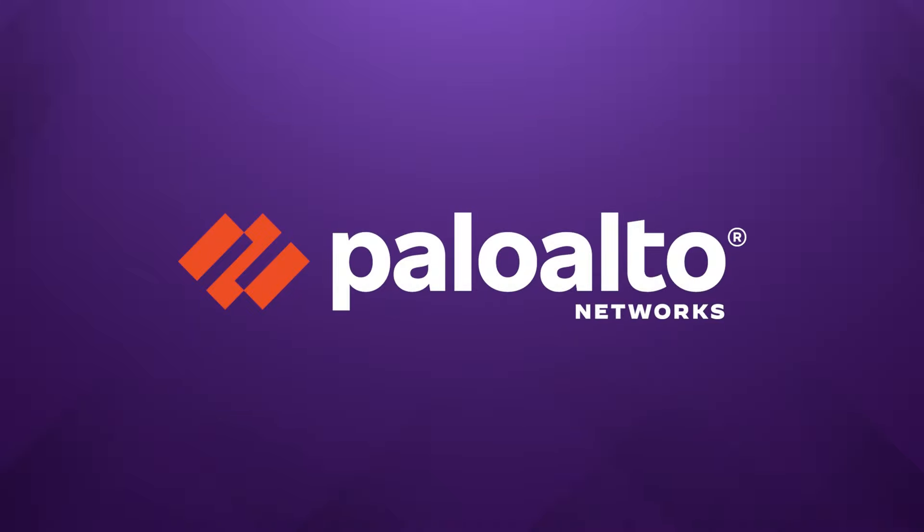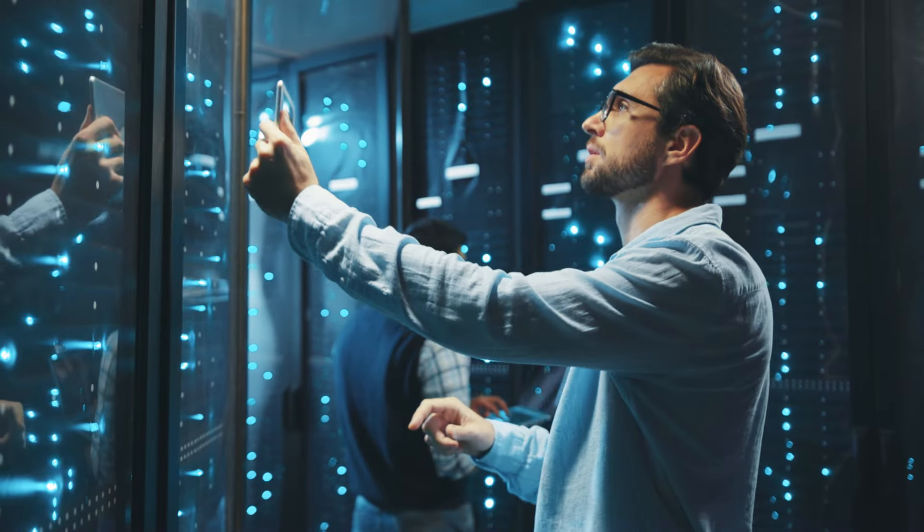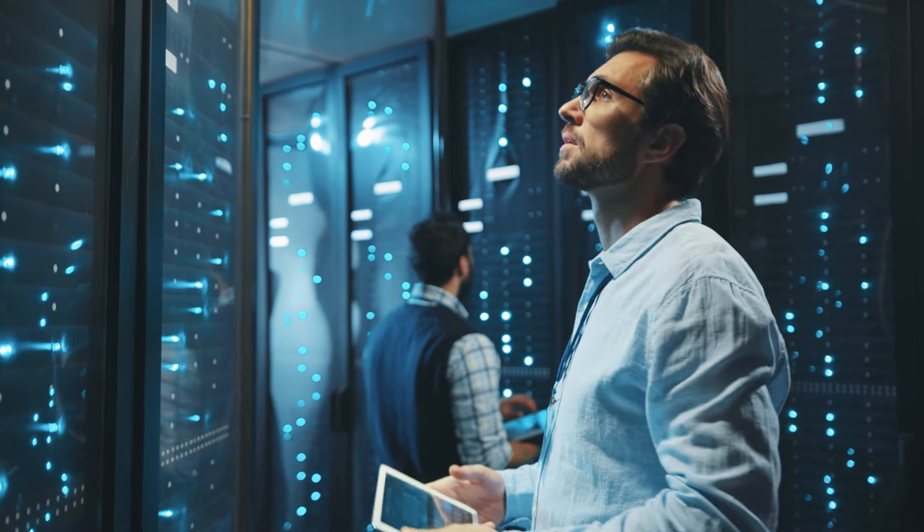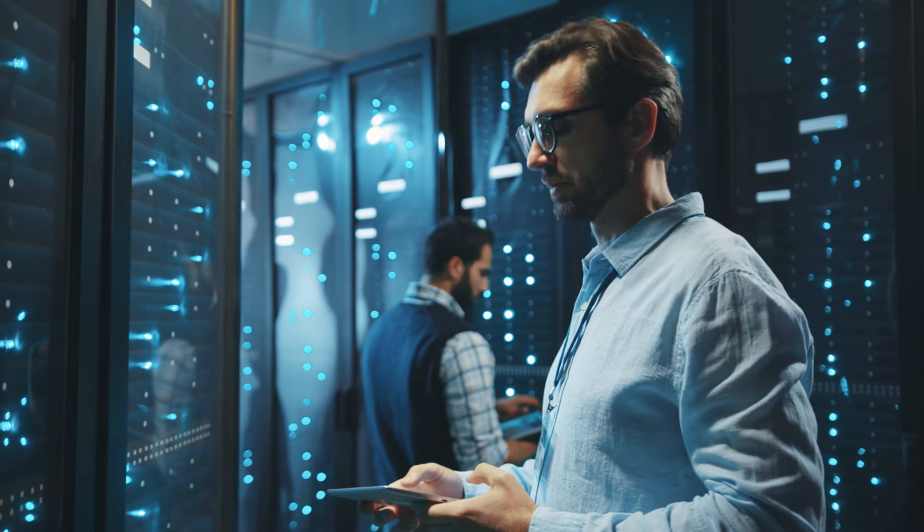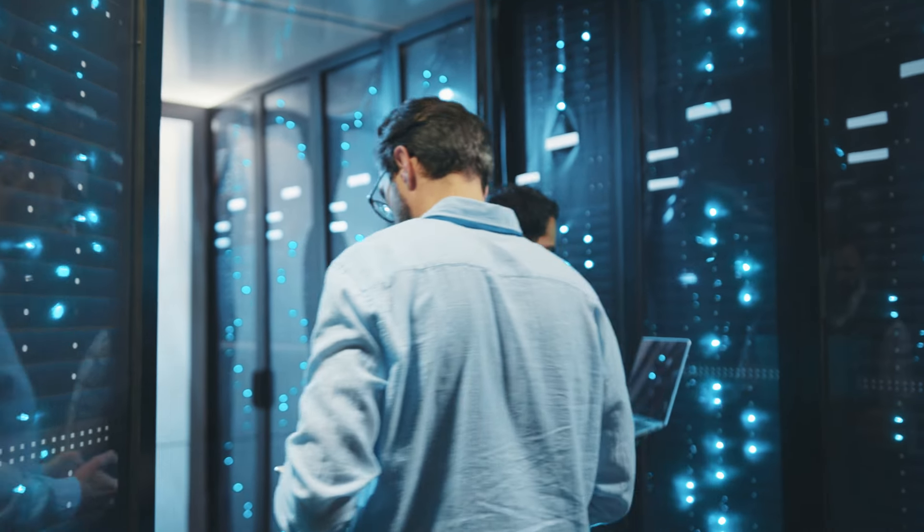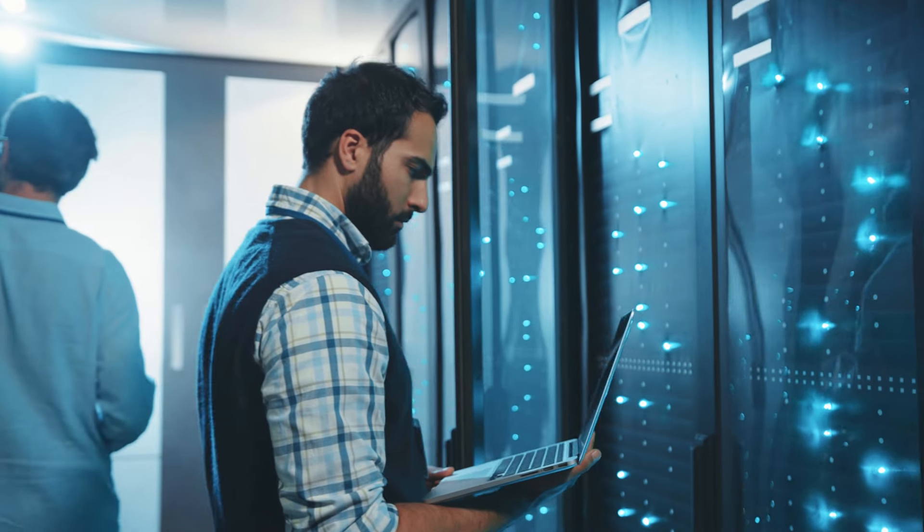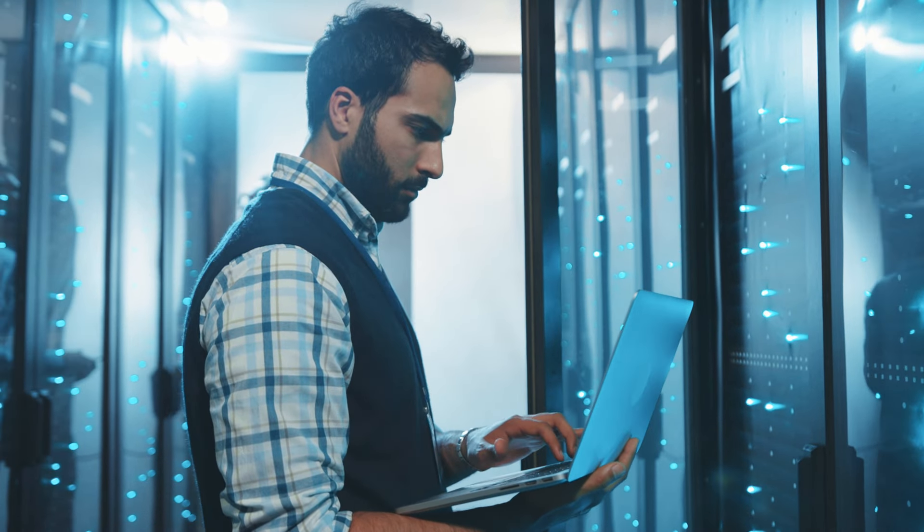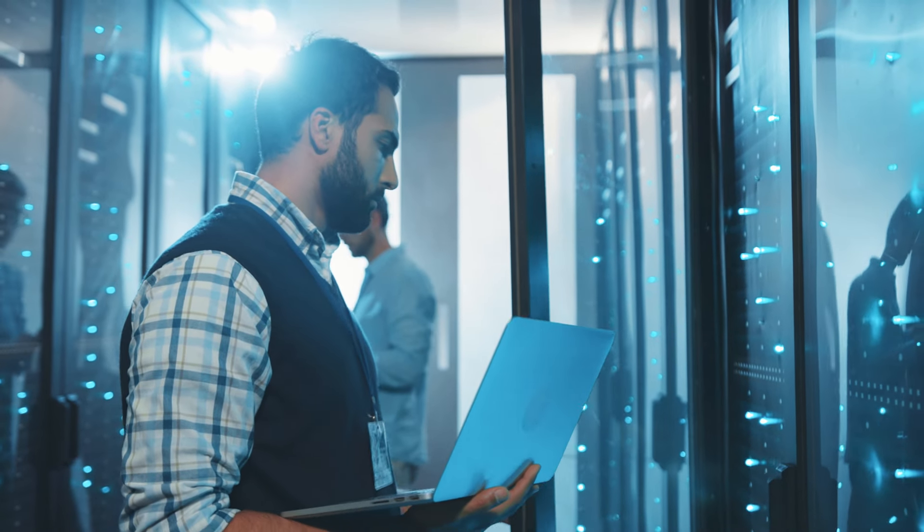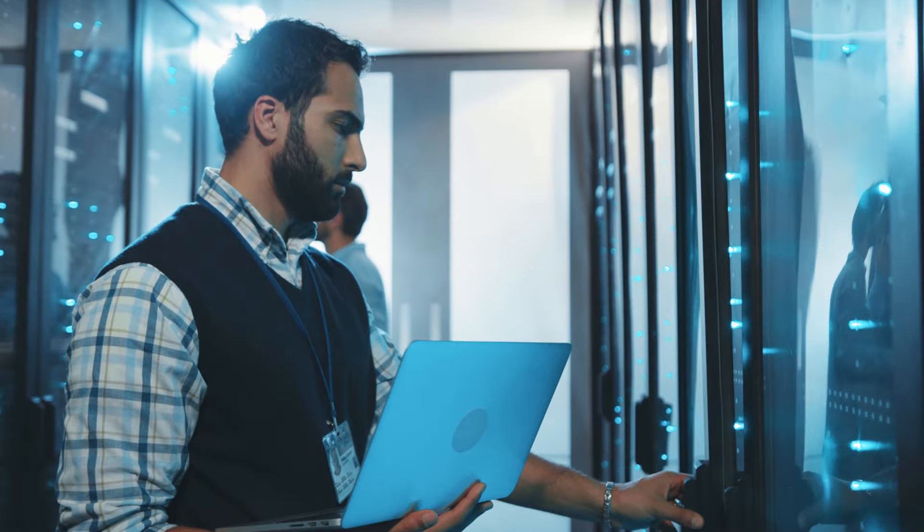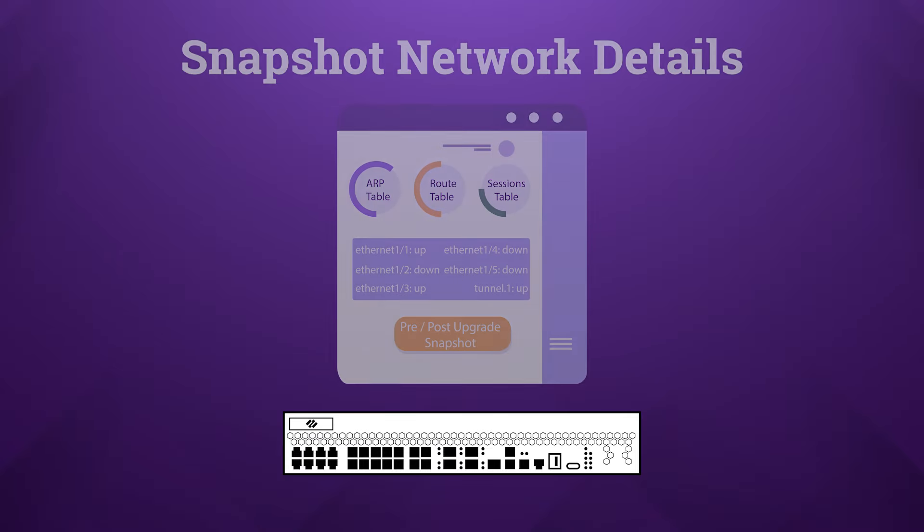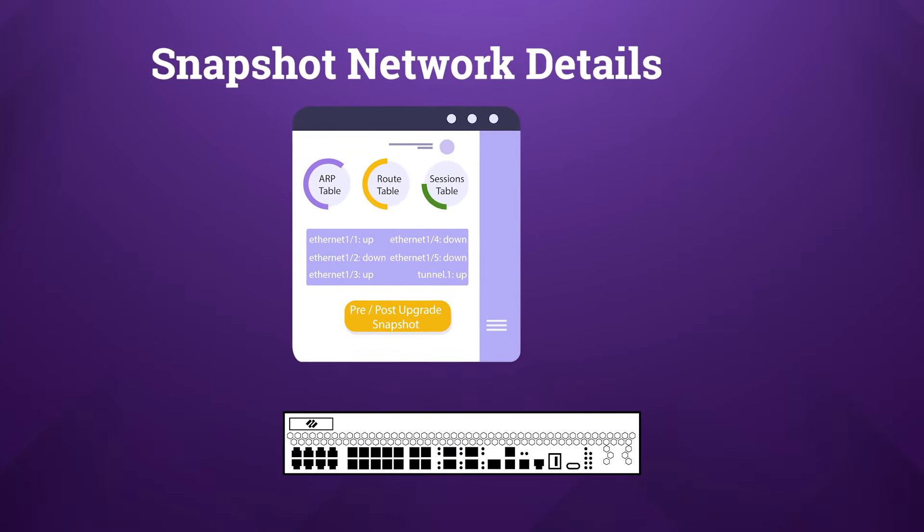Let's say that you're the network security administrator for your organization. You've been given a very short timeline to upgrade your Palo Alto firewalls and panorama appliances. As a network security expert, you likely know how trivial the actual upgrade process can be for one or two firewalls.